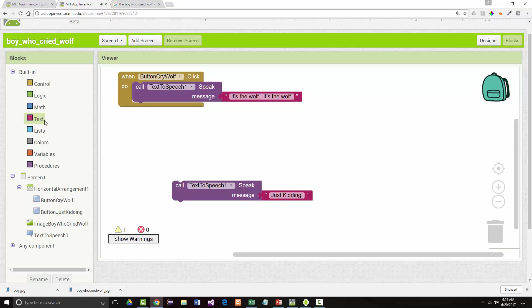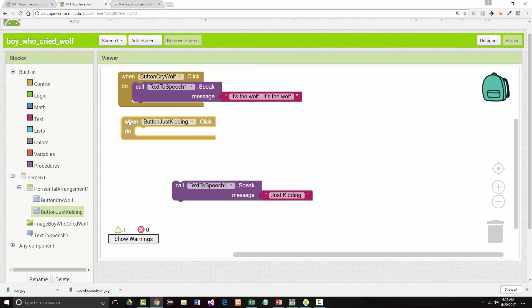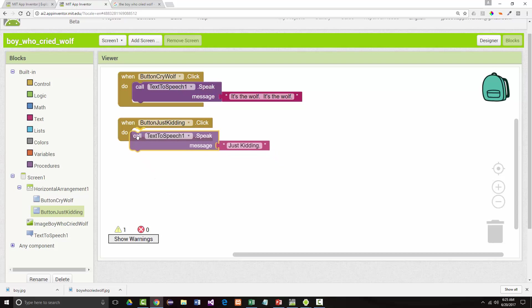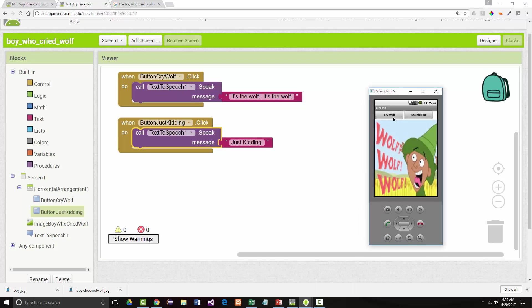So let's come back to our button, just kidding, and use the click. Now we'll drag that in. Now we'll jump back into here. It's the wolf. It's the wolf. Just kidding.